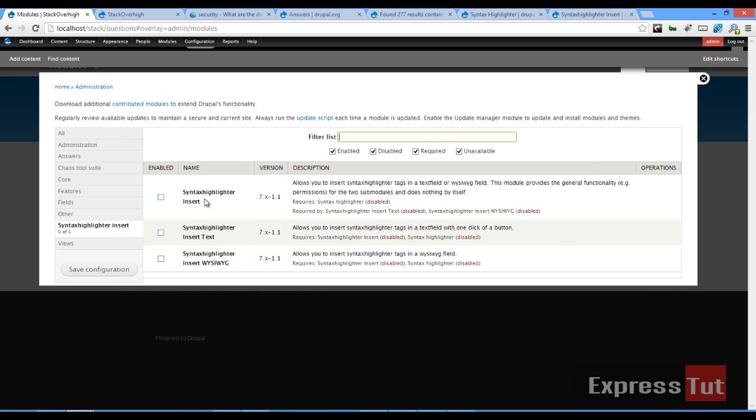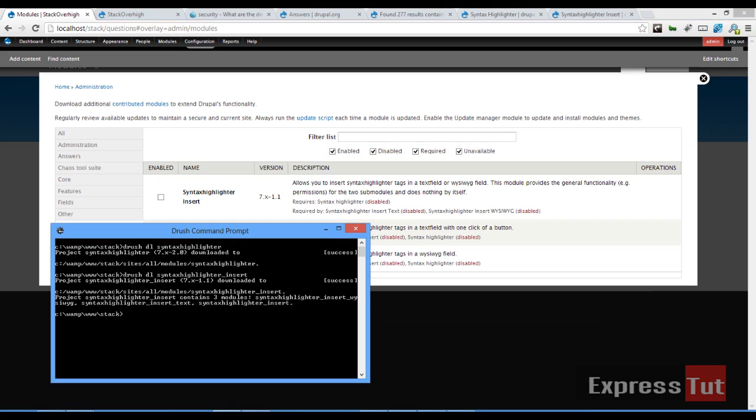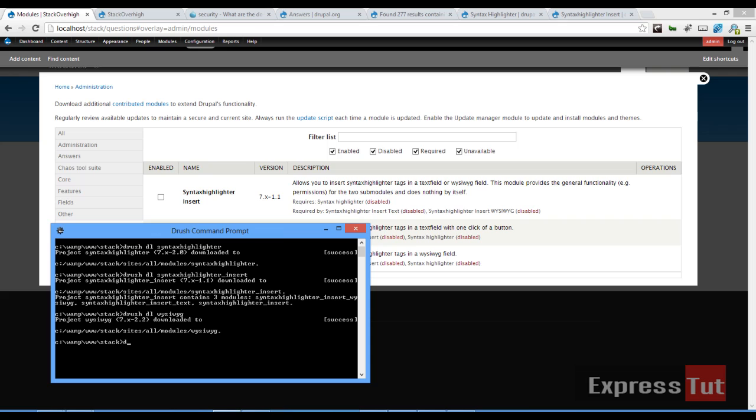So the next thing is we want to enable Syntax Highlighter, which we'll be using with the WYSIWYG module. Let's go ahead and also download the Drupal WYSIWYG module. So drush download what you see is what you get.